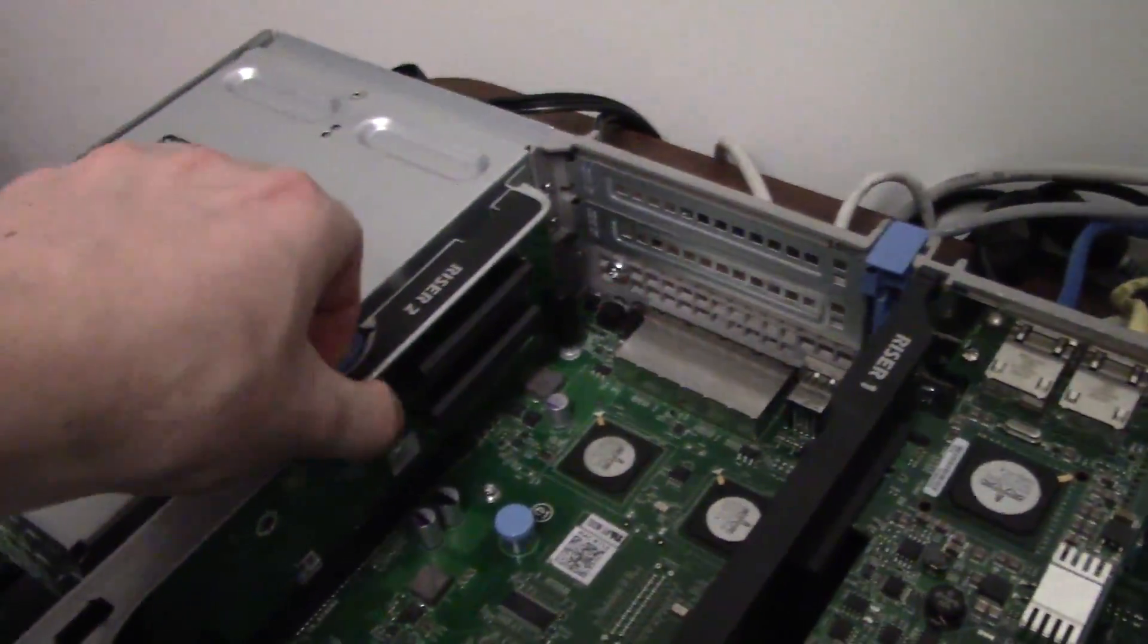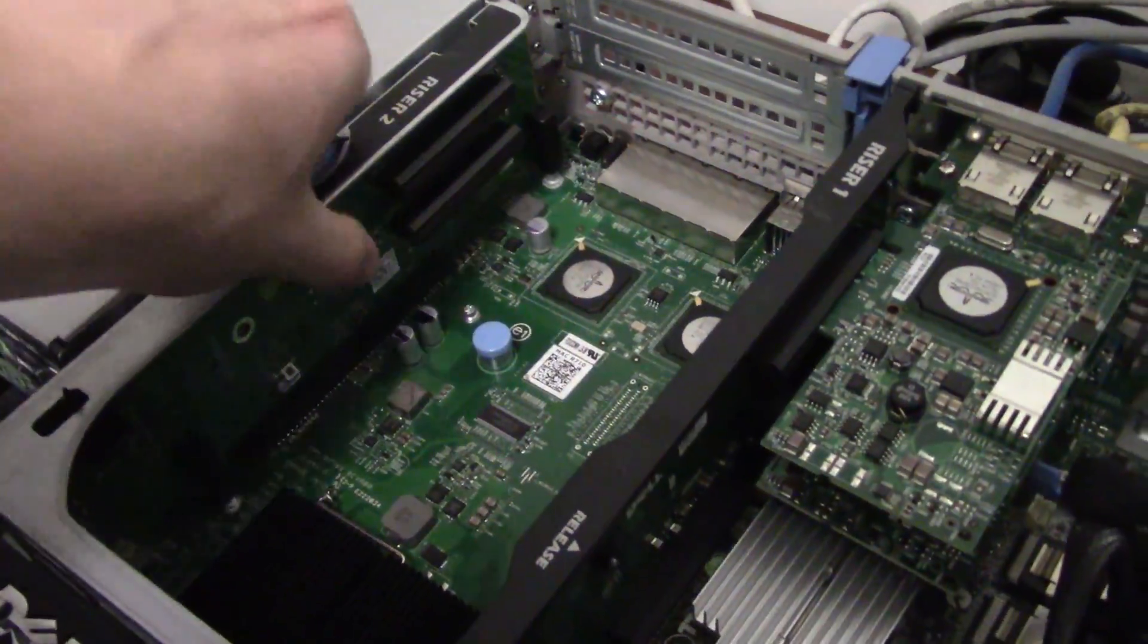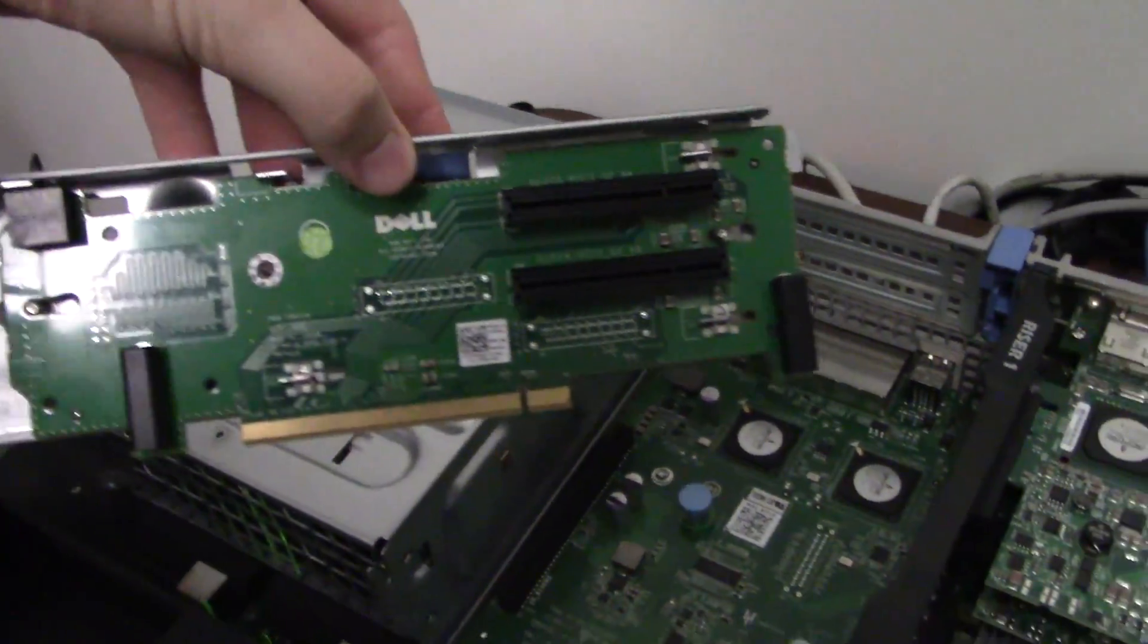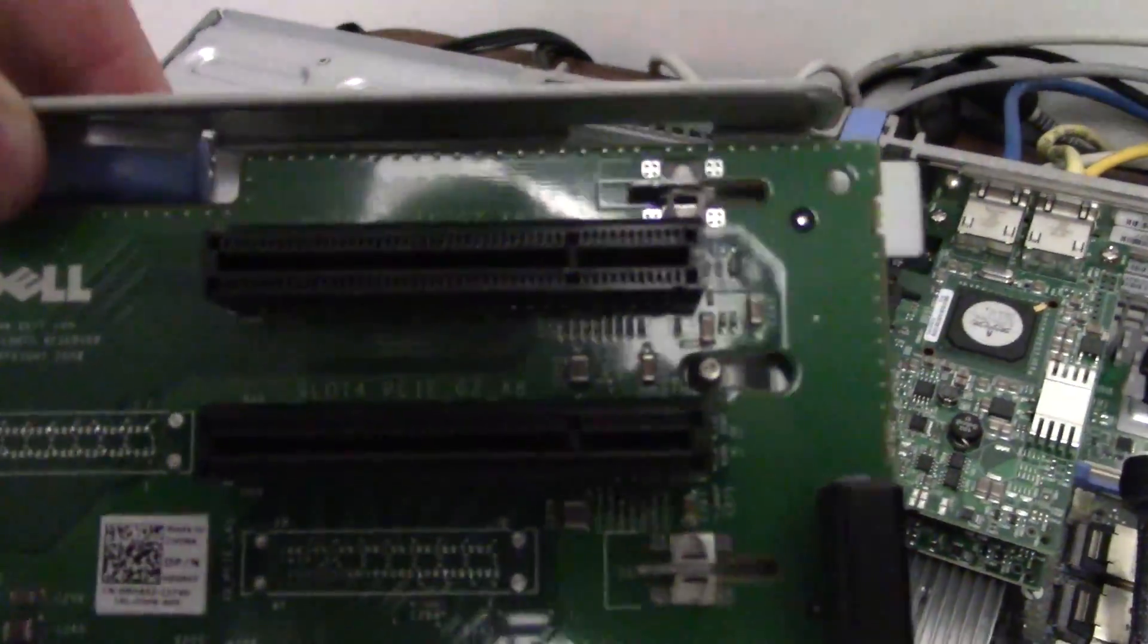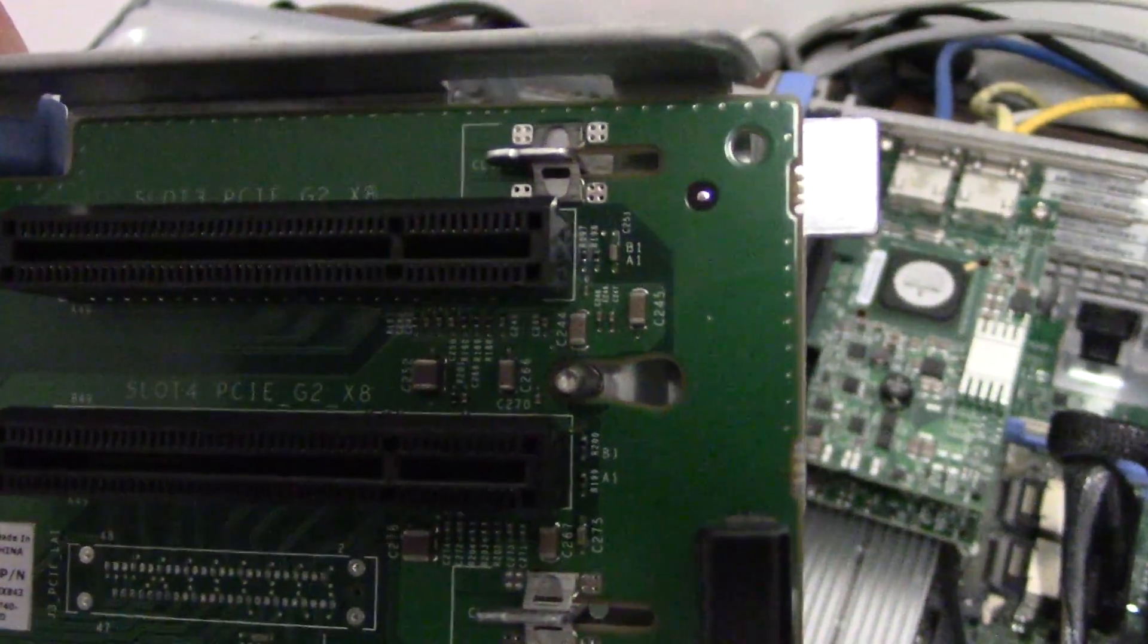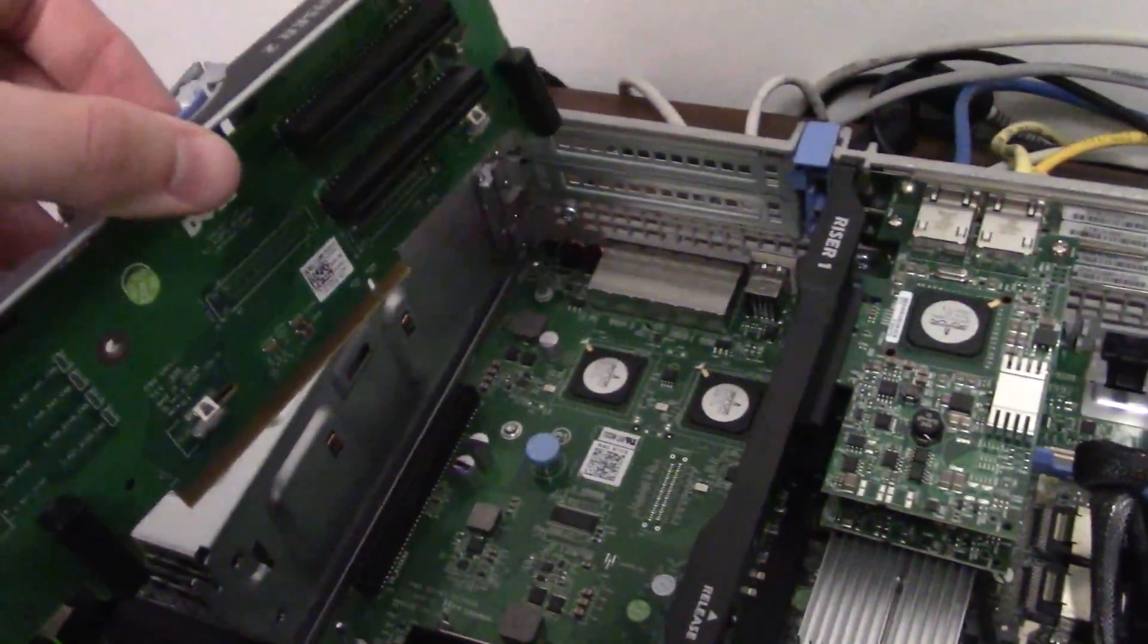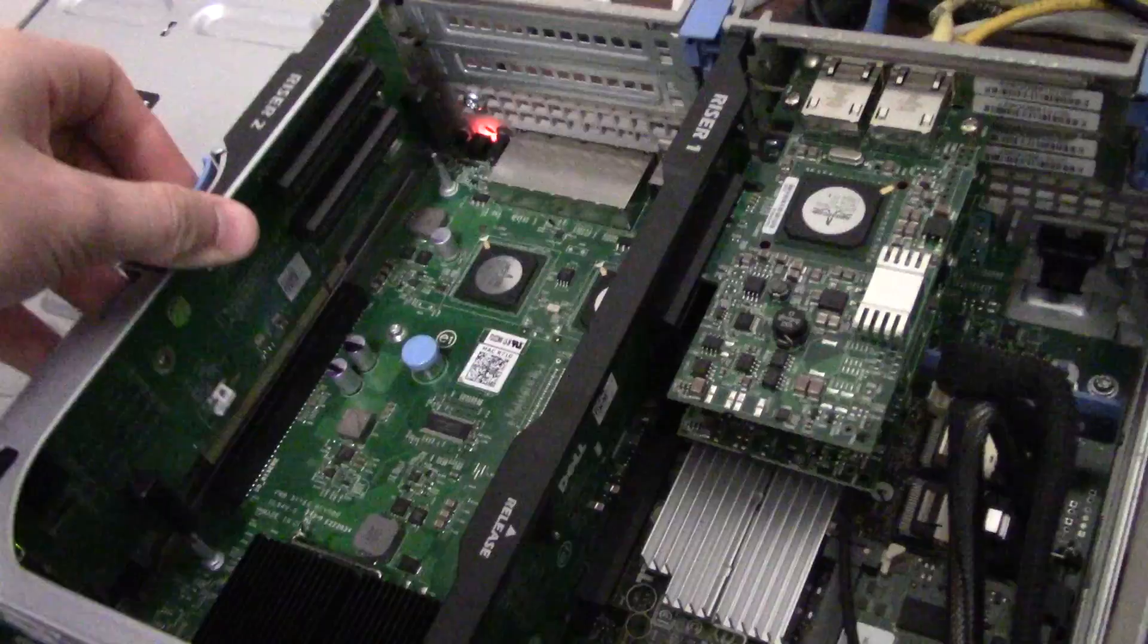And there's other riser cards empty right here. But what you can do with these riser cards is you can pull them straight out and you can get different versions of these. These just have a couple PCI Express by 8 slots. But you can get these that have PCI Express by 16 slots and actually plug video cards into these.